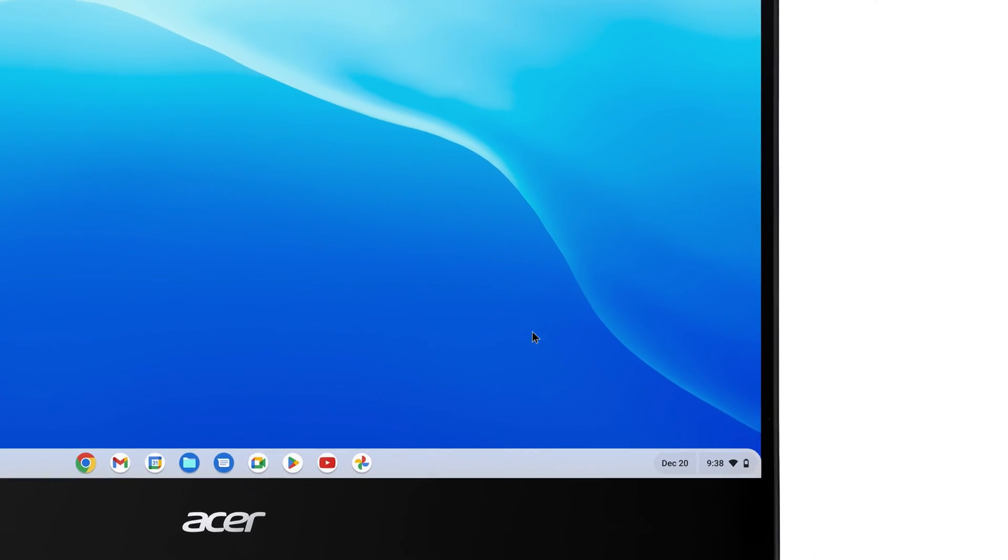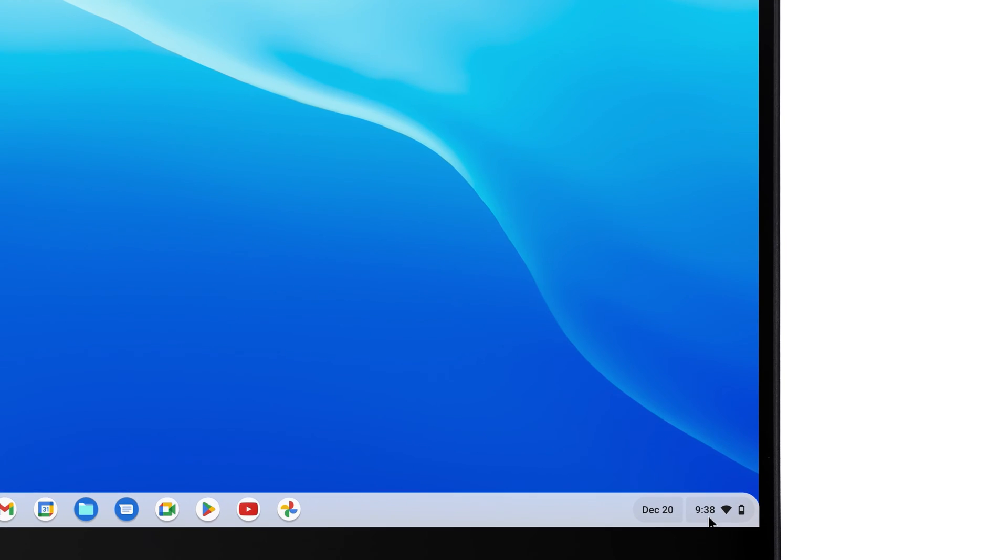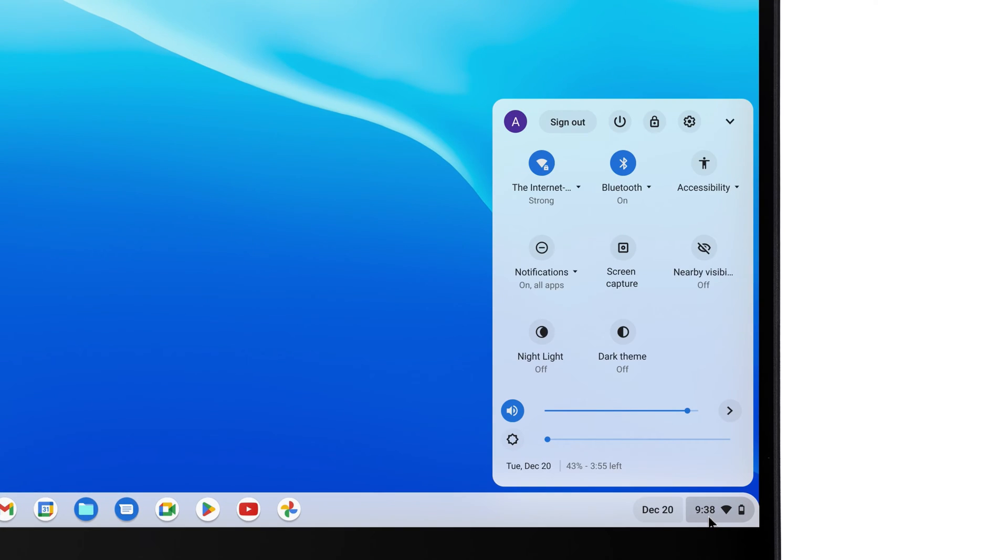To do so, click on the system tray in the lower right corner, and then click the Settings icon.